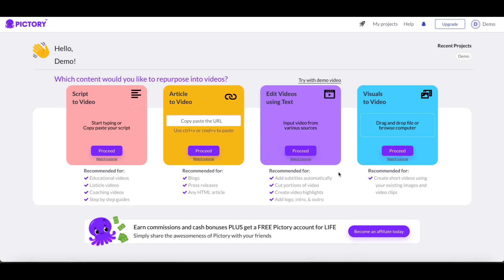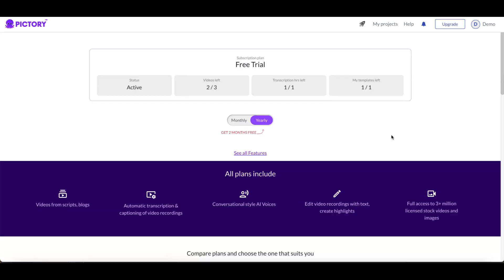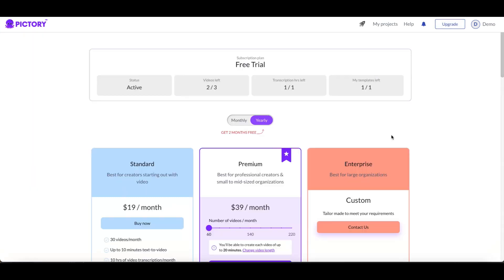How long is Pictory's free trial? This is a very good question, let's take a look at this. I am inside a free trial account right now, so as you can see I'm going to click on upgrade.